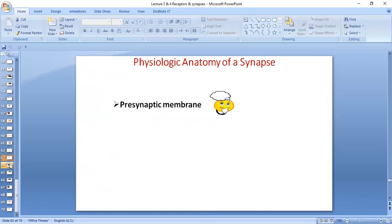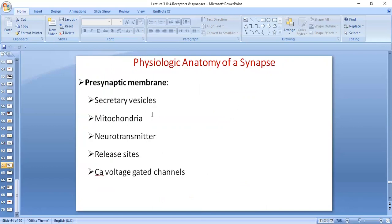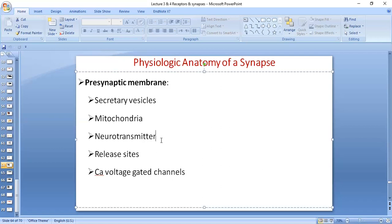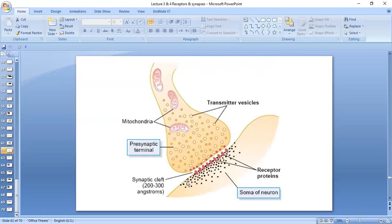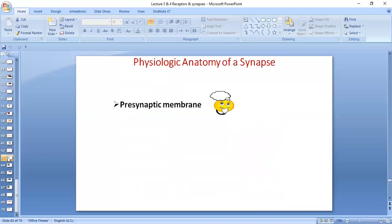What is in the pre-synaptic membrane? There are secretory vesicles and mitochondria. Why mitochondria? Because energy is needed for the active pumping of the neurotransmitter into the secretory vesicles, as well as for the movement of the secretory vesicles towards the pre-synaptic membrane. The neurotransmitter is packed into these vesicles, and there are release sites — you can see the red dots in this diagram — where the neurotransmitter is released.